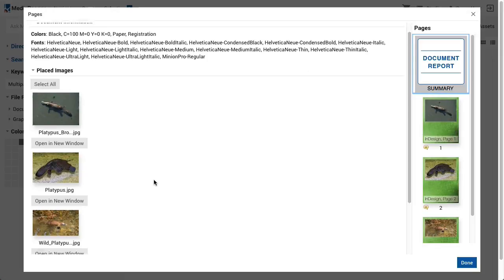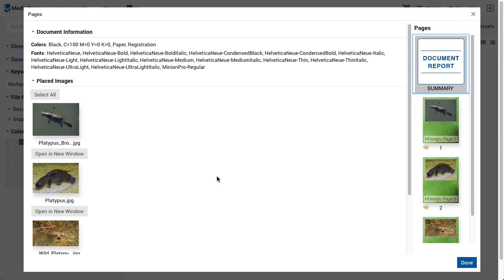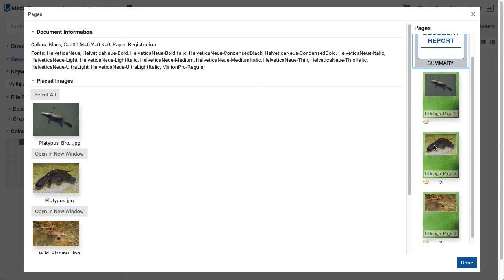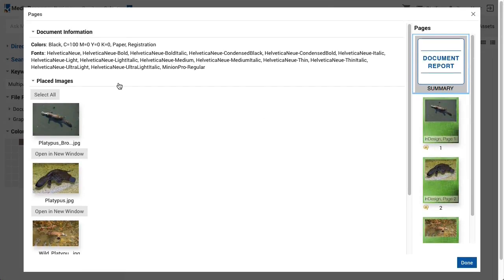A preview of each page is shown when that asset is resident in the system. Multi-page documents also allow discussion for each page. Association of placed images within the layout file is automatic if MediaBeacon is configured to do so. Upload of placed assets and the layout file does not need to happen at the same time. If a layout is uploaded before its placed images are, when the placed images are uploaded, they'll be automatically associated.